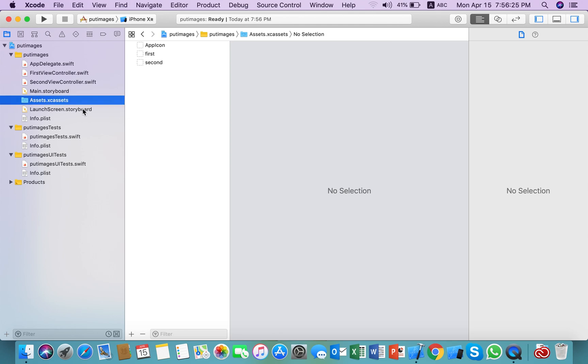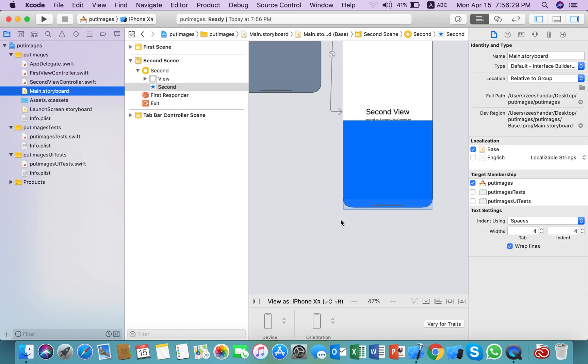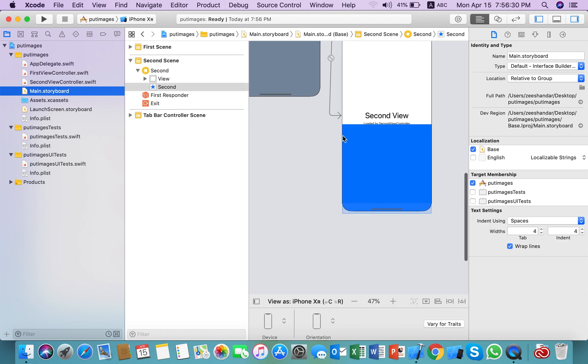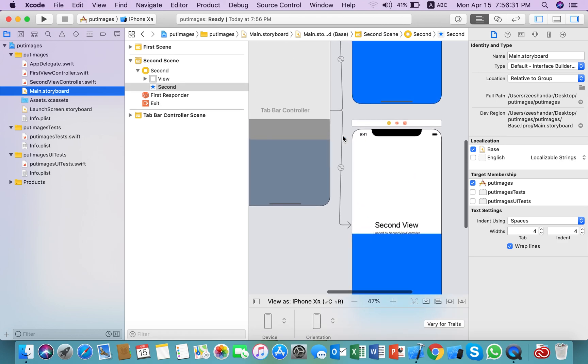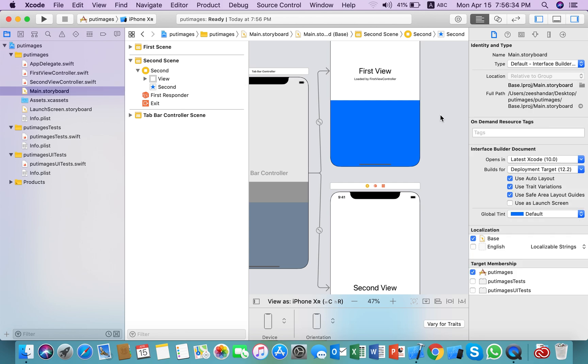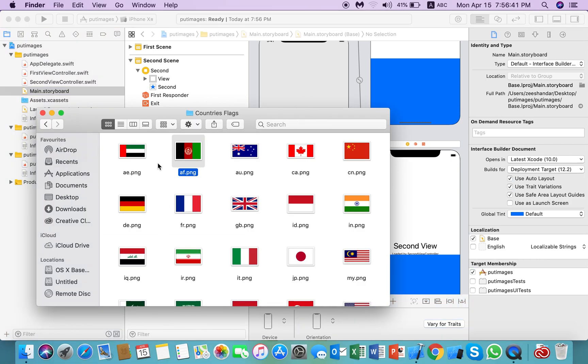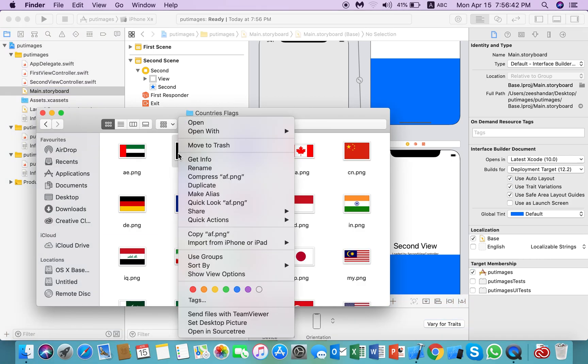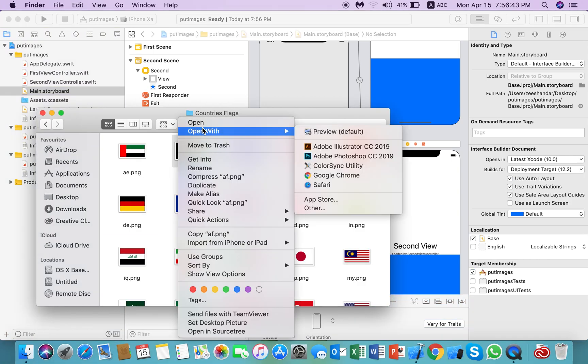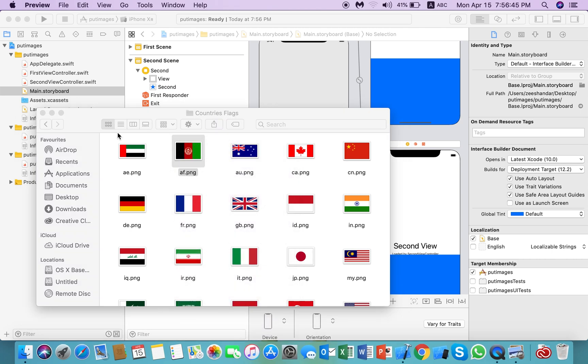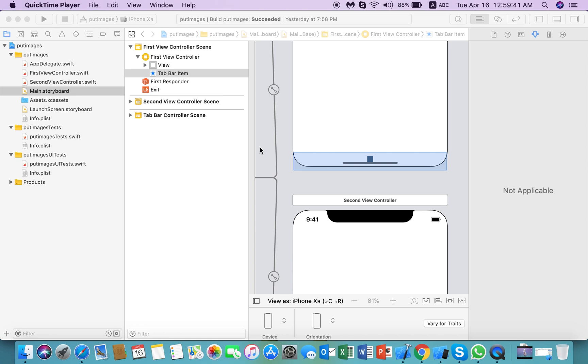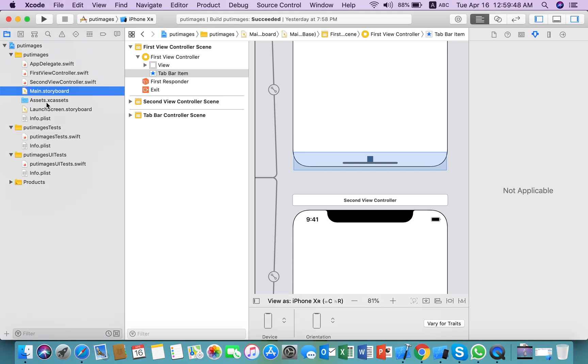Then go to main storyboard and you can see that the images are not showing correctly. That's because the size of these images is too big. These two images are so big.